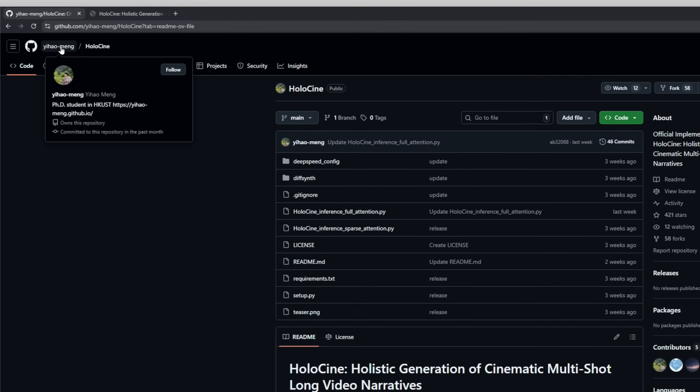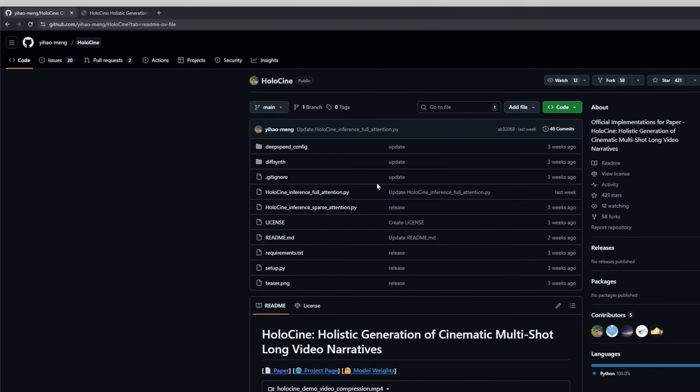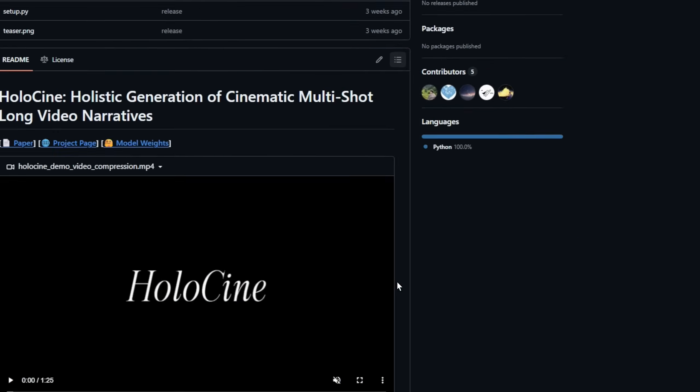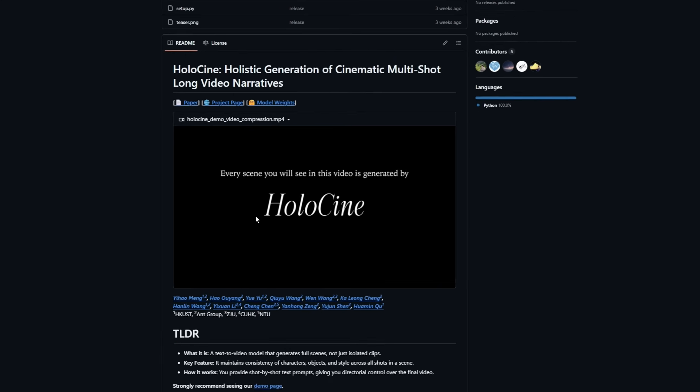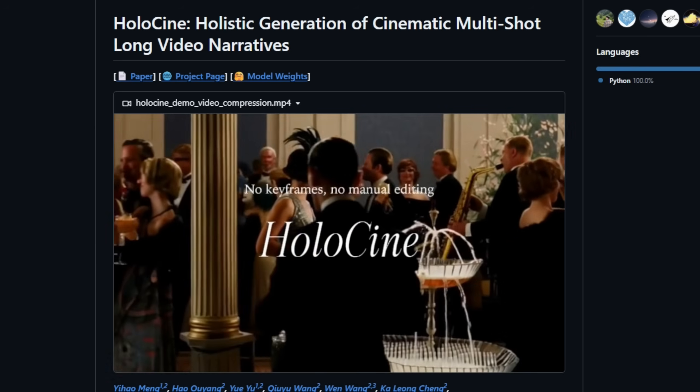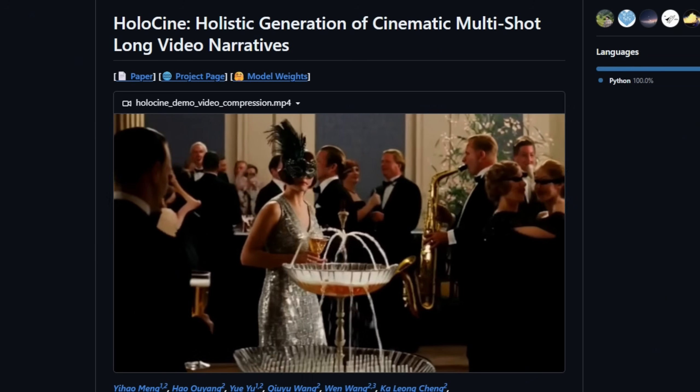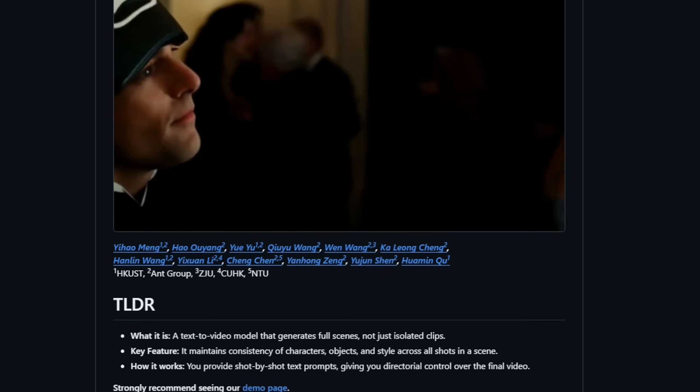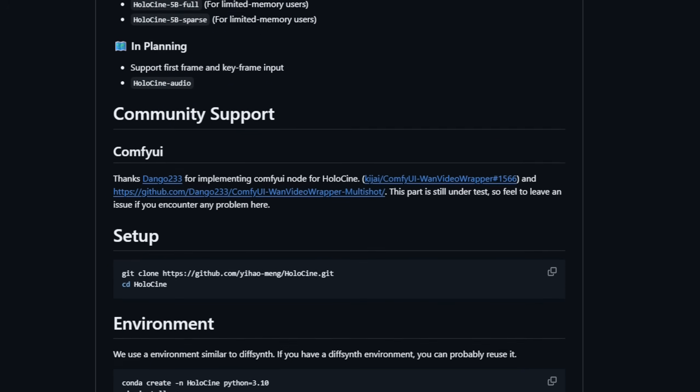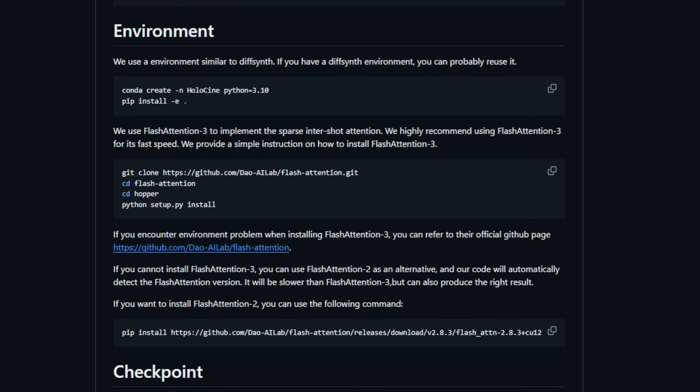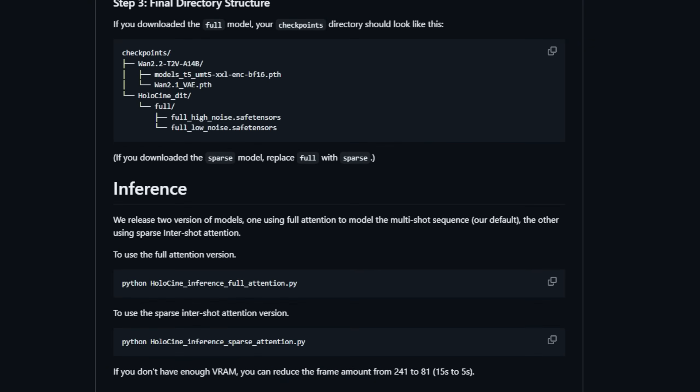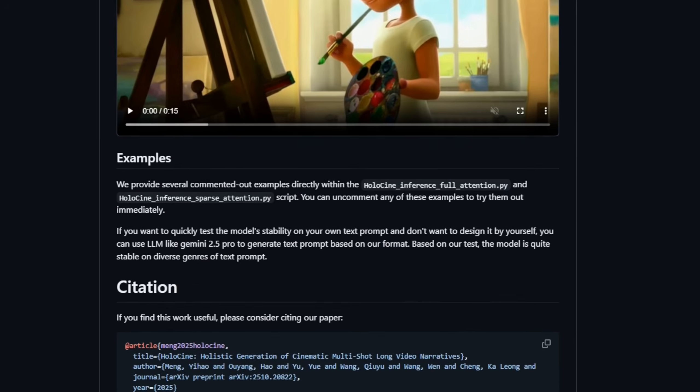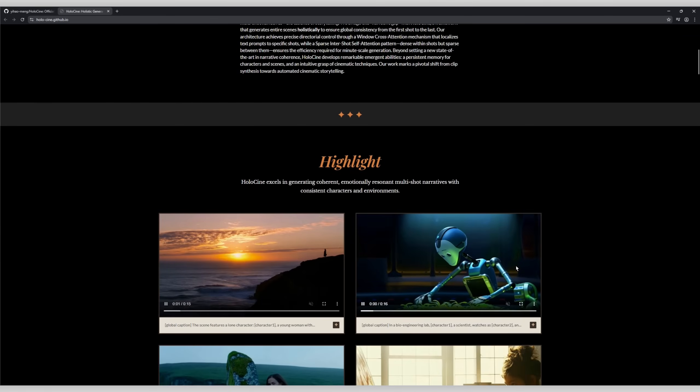Holocene is a text-to-video generation model. Unlike other models that spit out random clips, Holocene creates full cinematic scenes, shot-by-shot, with coherent characters, objects, and style across the entire sequence. Here's the magic. You give it shot-by-shot text prompts, and it's like directing a movie with AI. It uses a window cross-attention mechanism to make sure each prompt affects only the right shot, while sparse inter-shot self-attention keeps everything efficient and consistent over long videos.